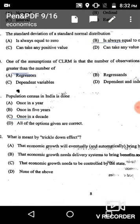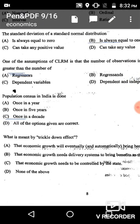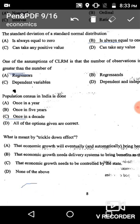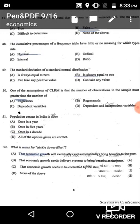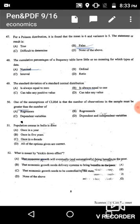Question 52: What is meant by the trickle down effect? The trickle down effect means that economic growth will eventually or automatically bring benefit to the poor. The correct answer is option A: economic growth must benefit the poor.